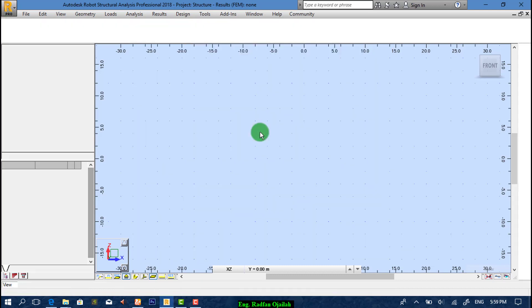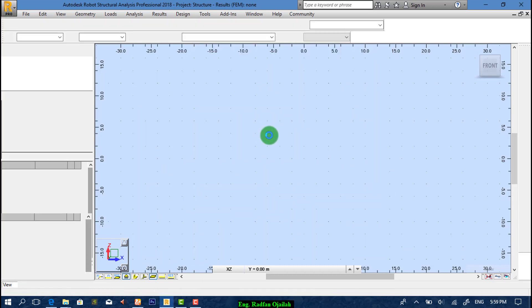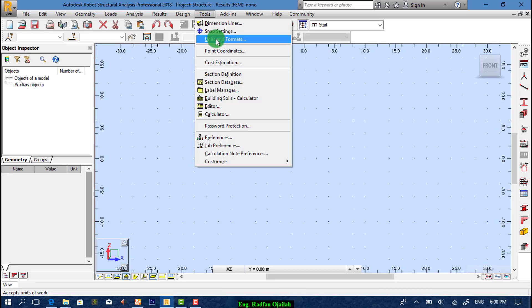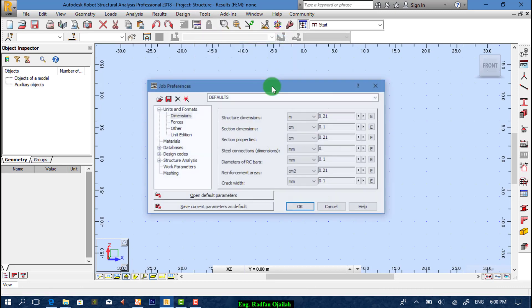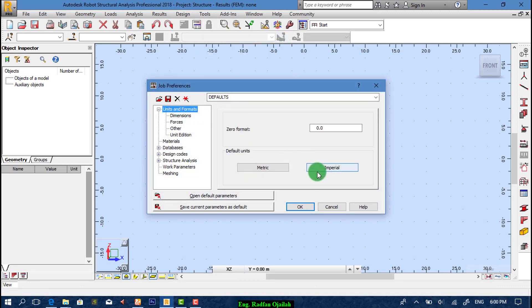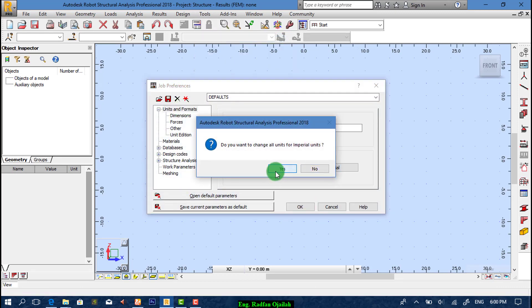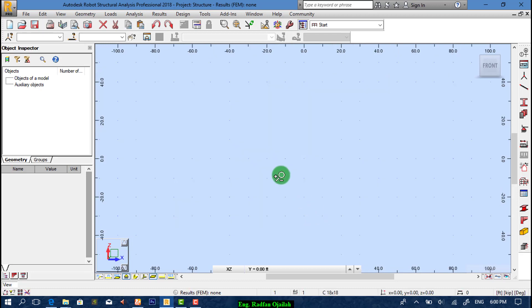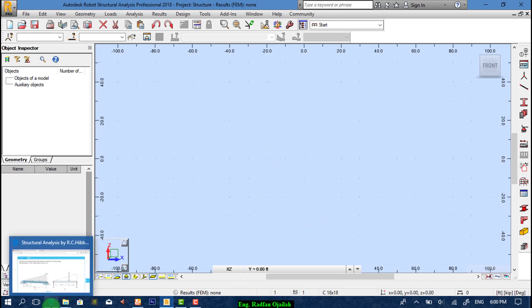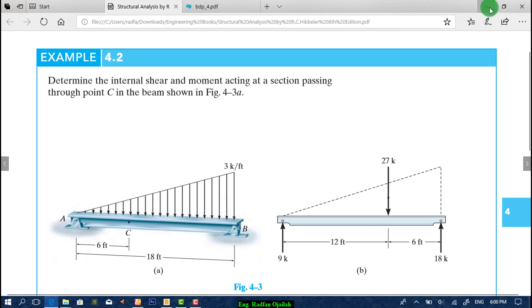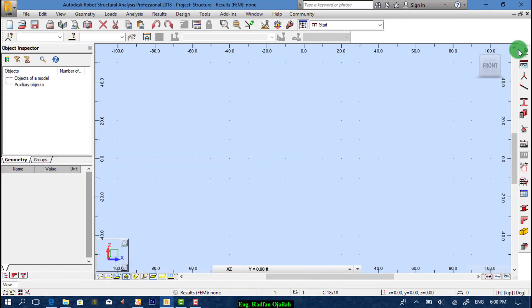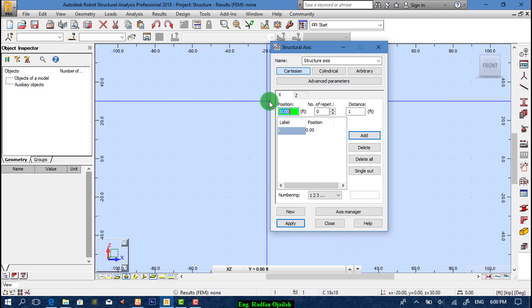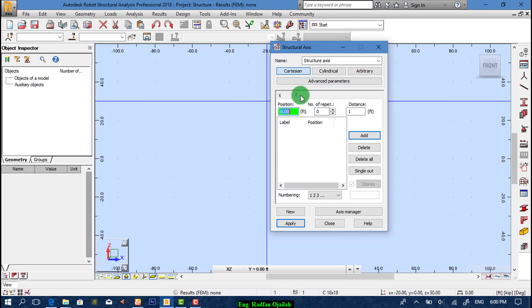We're gonna go to units and formats as we did in previous videos. After that we have 0, 6, 18. So from here we have 0, we have 6, and we have 18, and Z axis we have only one.